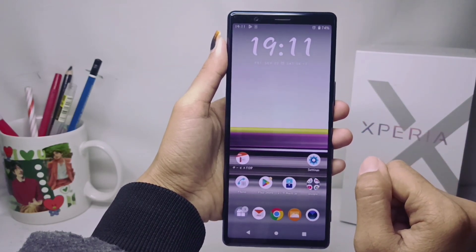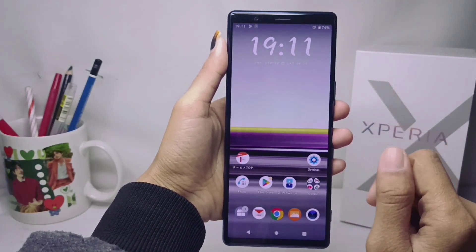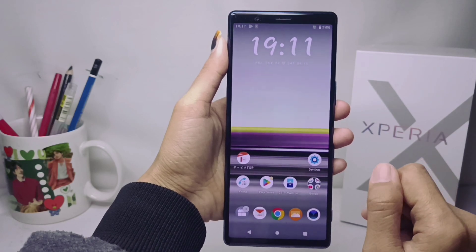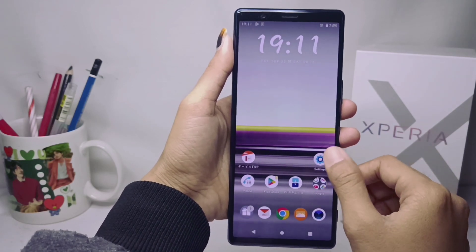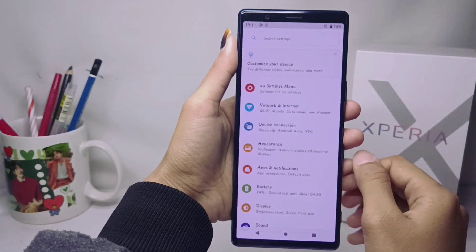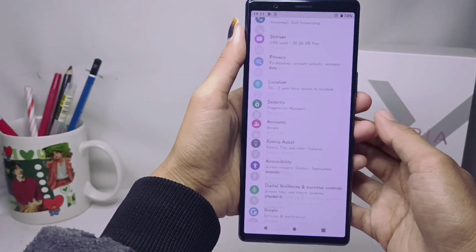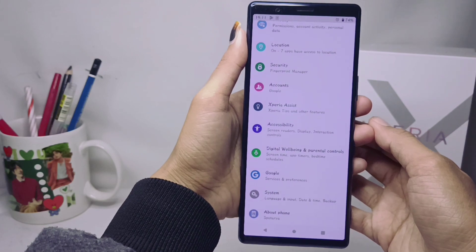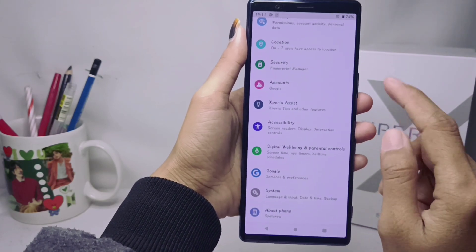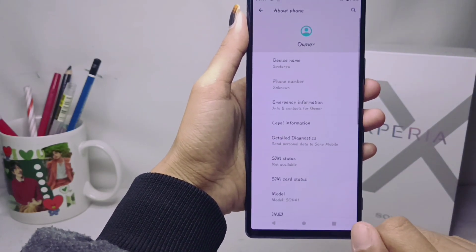Let's go to the tutorial. First of all, you can visit the Settings menu, then scroll down and select the About Phone option.